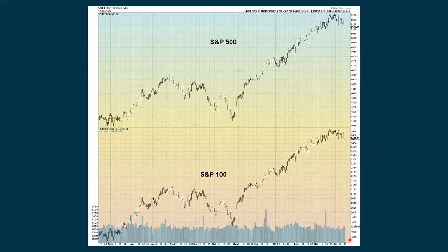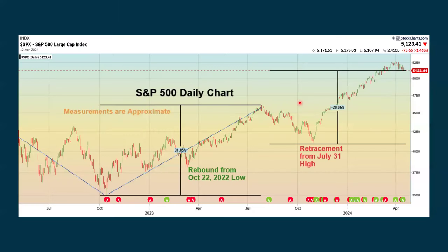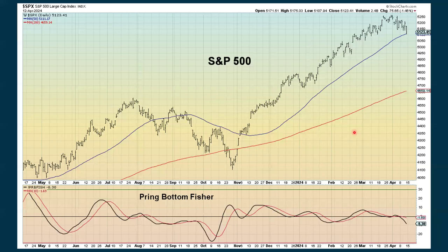We keep an eye on the S&P 100, which are the biggest stocks in the S&P 500. They're actually holding up a little bit better — if you look at Friday's bar, we were down, but the S&P 500 was down more. In the short term, the bigger stocks are outperforming the smaller stocks. We also have some measurements going from the low set back in October. We actually hit the high back in July 2023, then came down. Even with the retracement we've seen, we're still up over 20% going back to the October low.